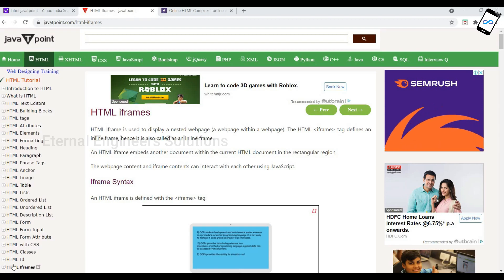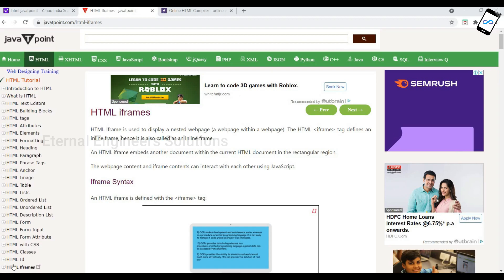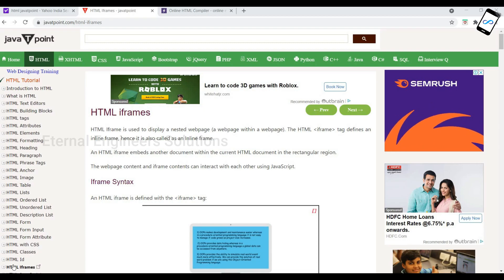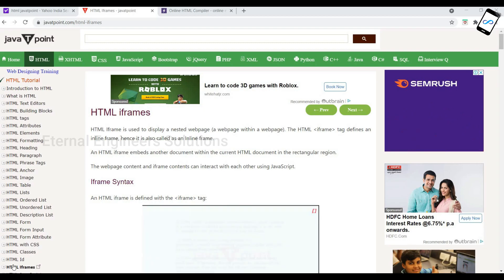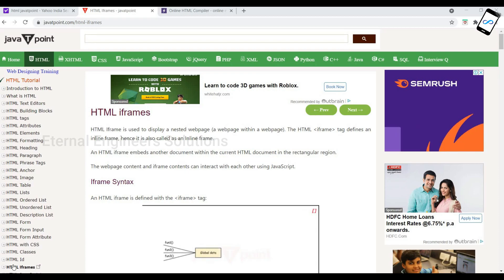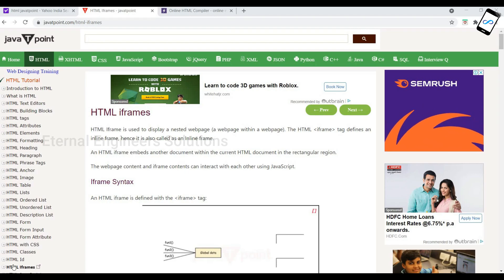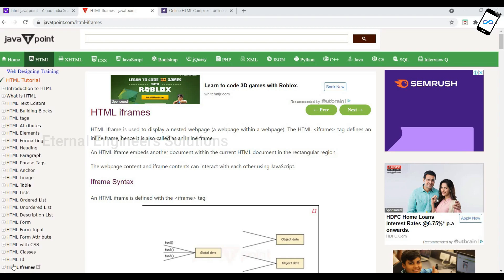So, basic iframes — one page inside another page. The full form of 'I' is inline frame. One frame inside another frame. For example, just like a loop inside a loop, or an if-statement nested inside another — that means one page embedded inside another page in a rectangular form.